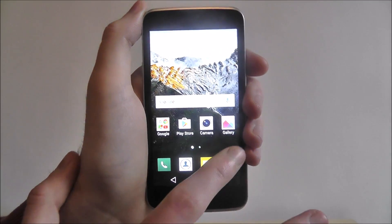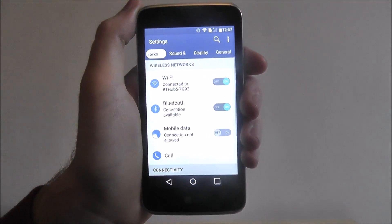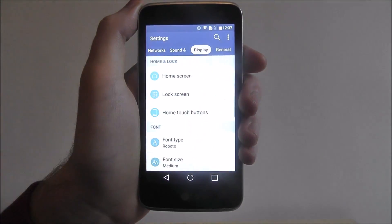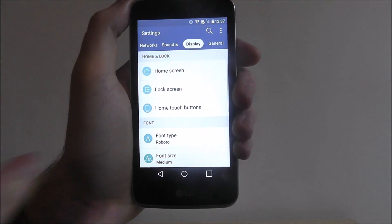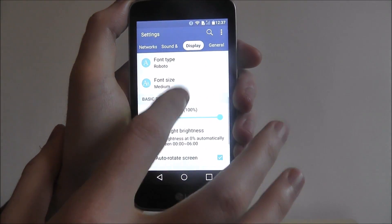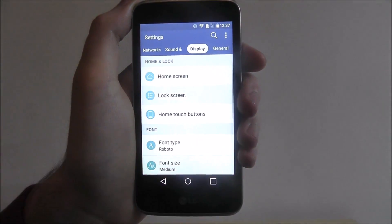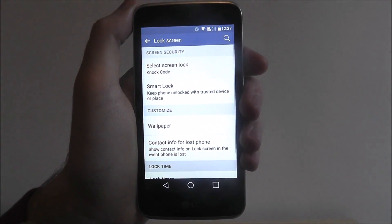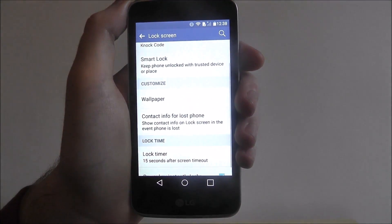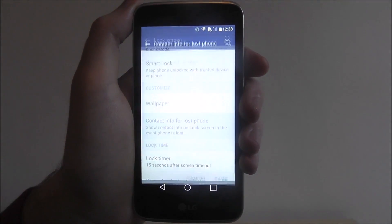To do this, open up the app drawer, select Settings, from there select Display, then select Lock Screen, and from there select Contact Info for Lost Phone.